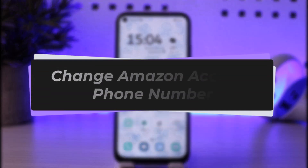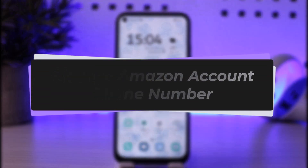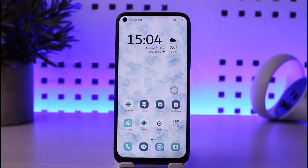Hello everybody, welcome back. Today we have a new video. In this video, I'll show you how you can go ahead and change your number in the Amazon Shopping app. But before that, please make sure to like our video, subscribe to our channel, and without any further delay, we'll start our video.